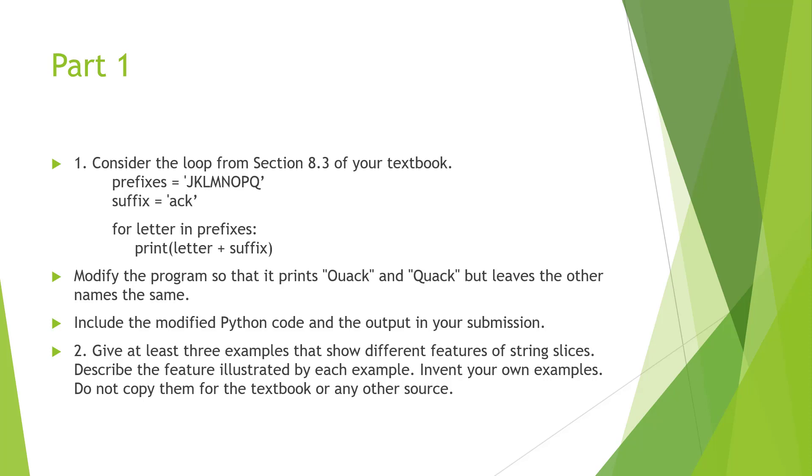We're looking at prefixes and suffixes, essentially doing letter plus suffix. We want to modify the code so that it prints 'Quack' and 'Quack' but leaves the other names the same.